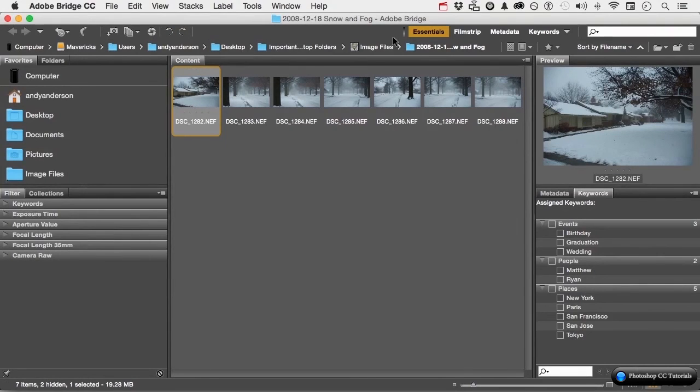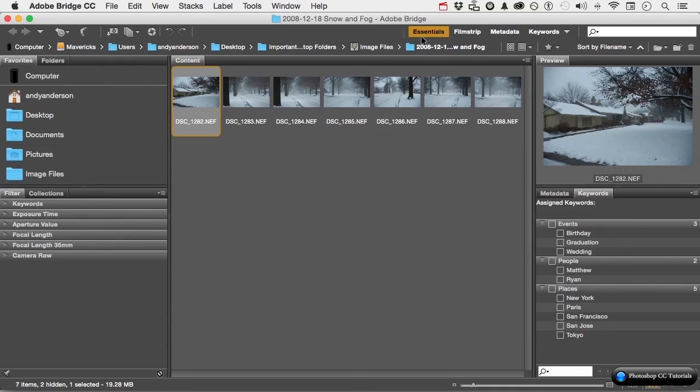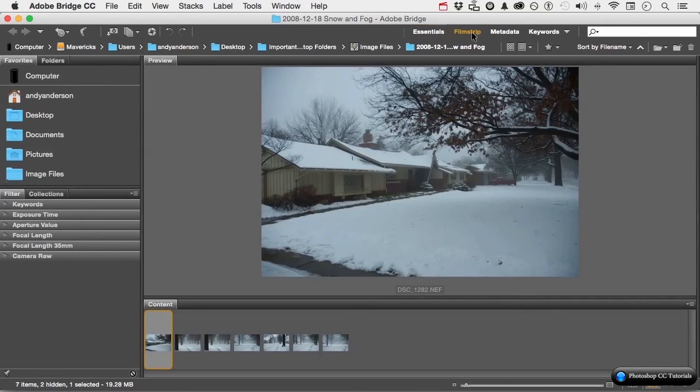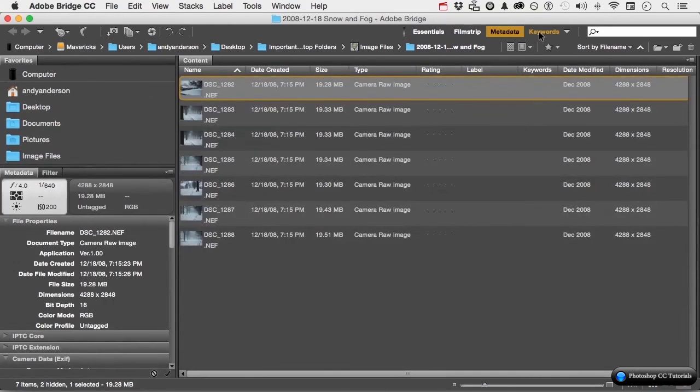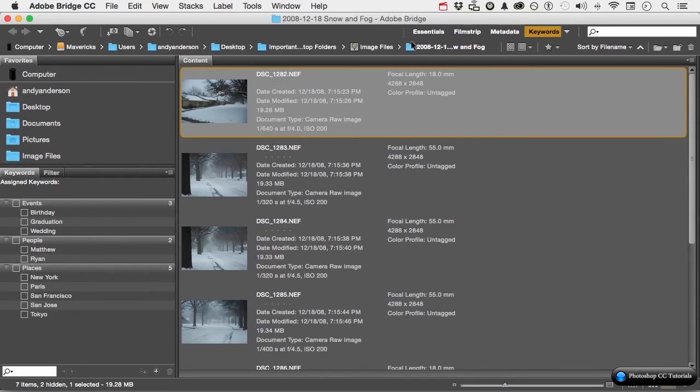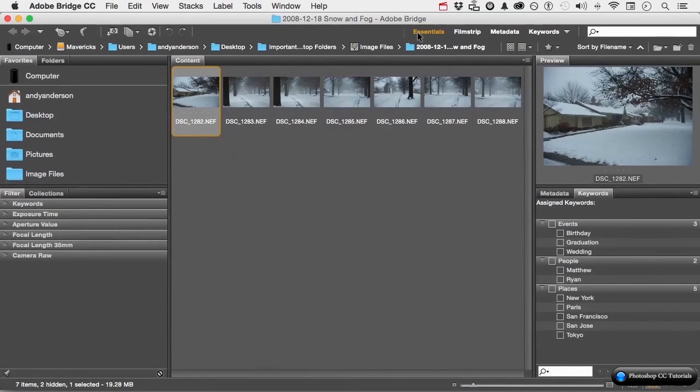Over here we have workspaces. And workspaces are just different ways to view the interface. And we can go into filmstrip, metadata, keywords. We'll make our own a little bit later. But those are our workspaces. And of course, you have an area over here to basically search for something.